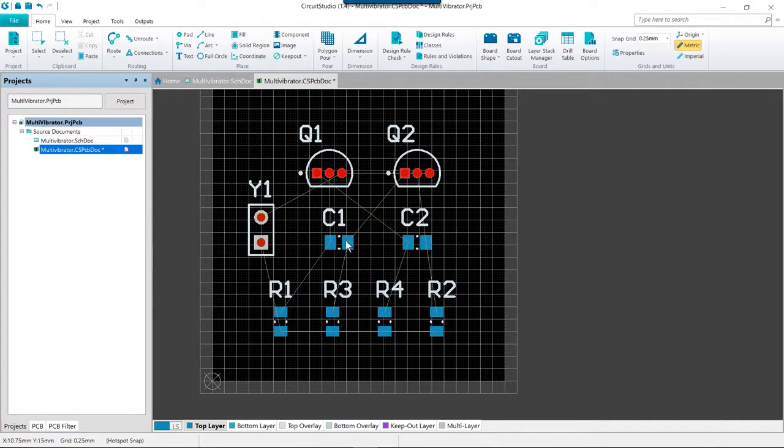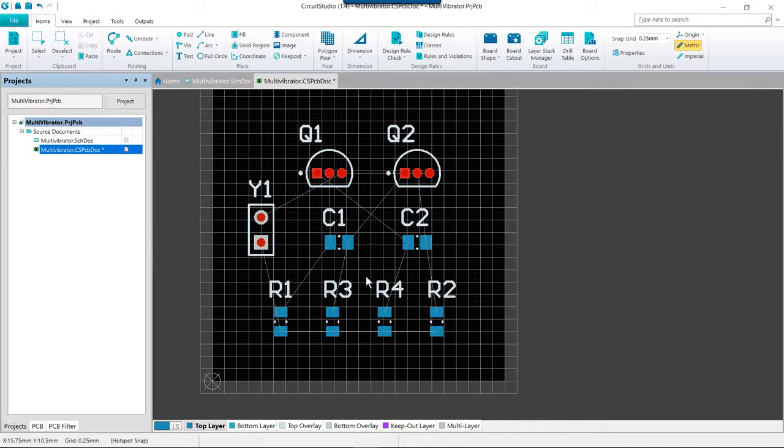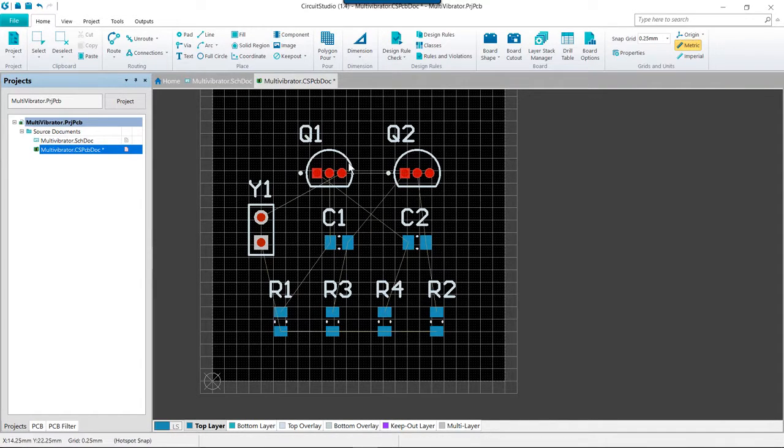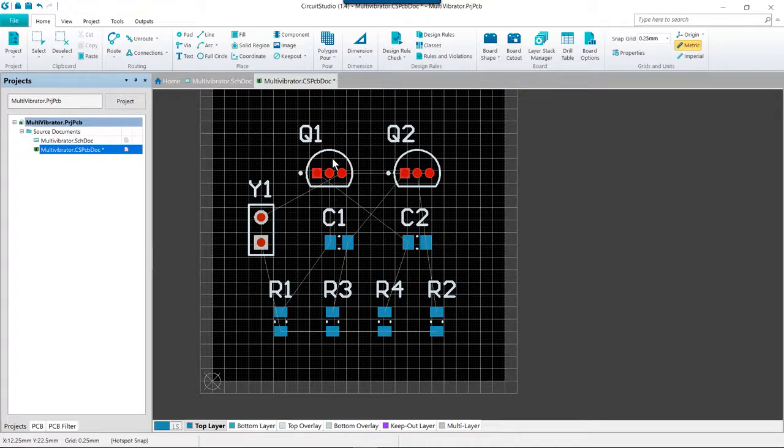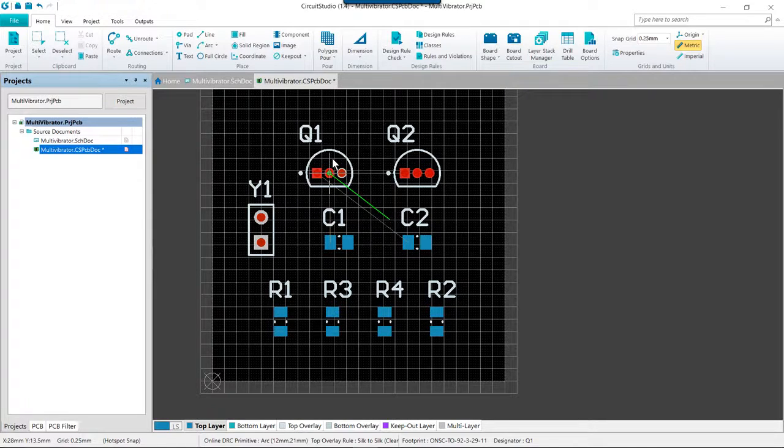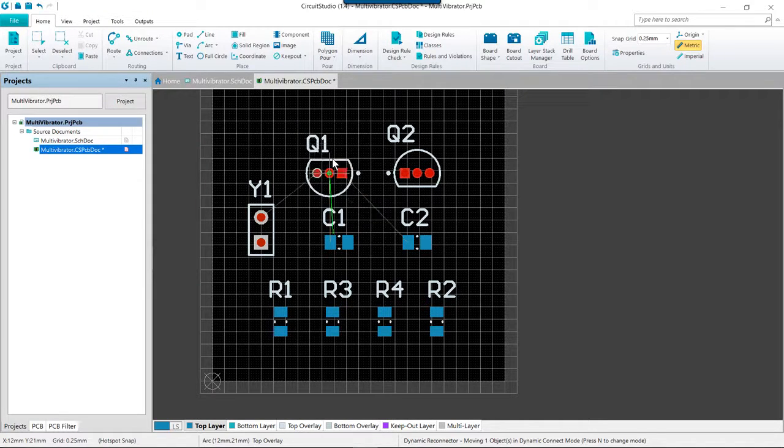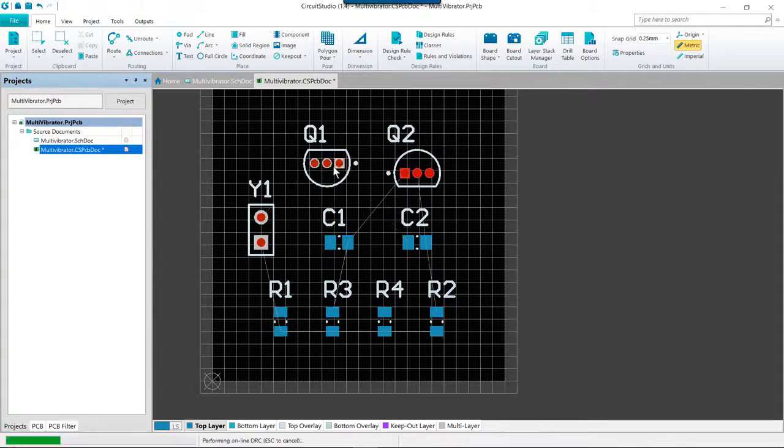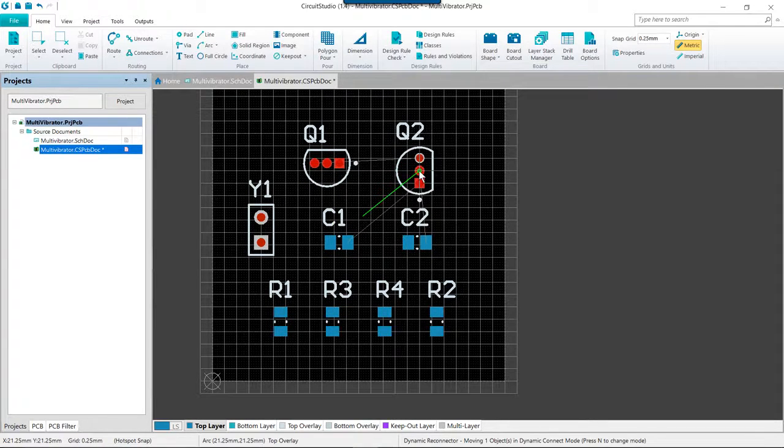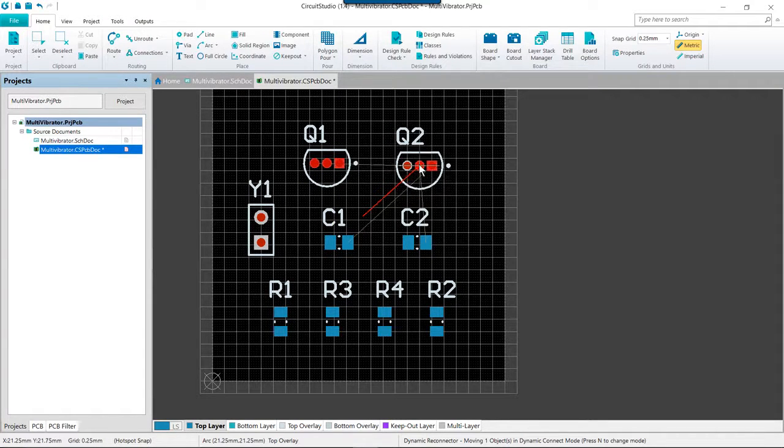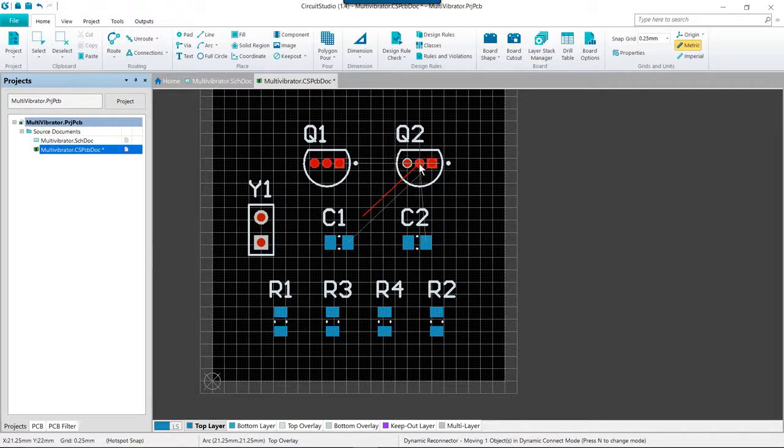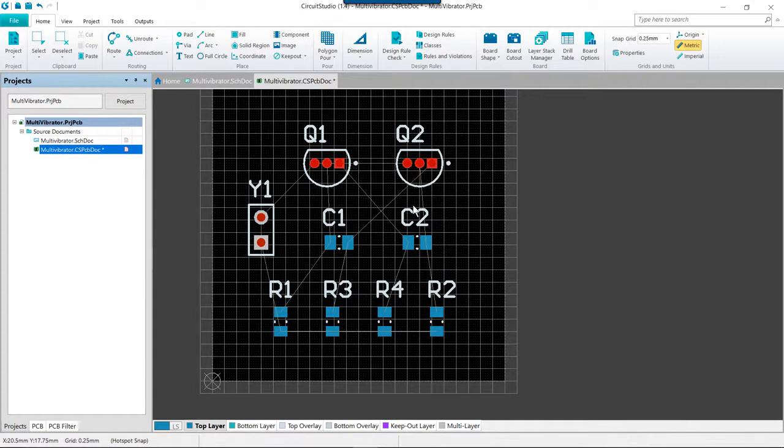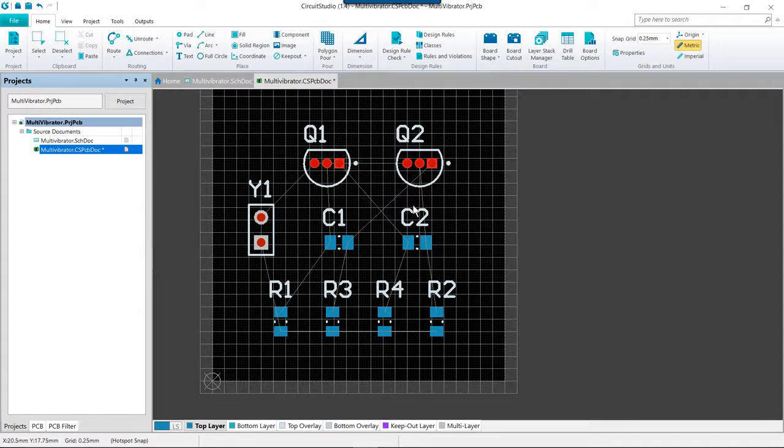Now before we get started because we want to route this all on a single layer, you can notice I've got a few crossovers here with Q1 and Q2 that will make that difficult to route on one side of the board. So I'm going to left click and hold to pick these parts up and press the space bar to rotate them just to get a better placement for being able to fully route this board on a single side.